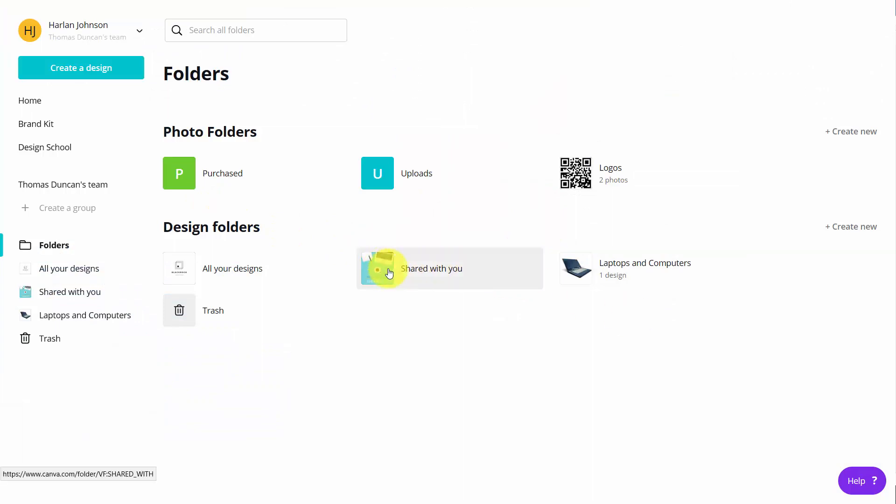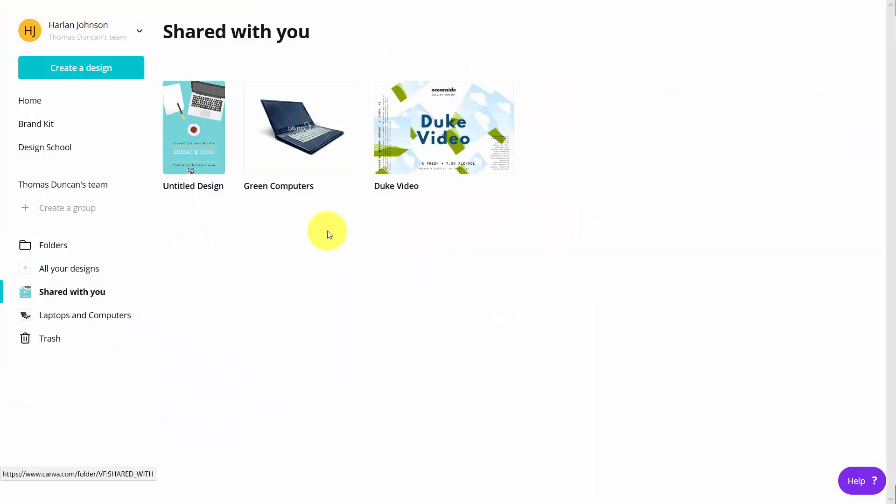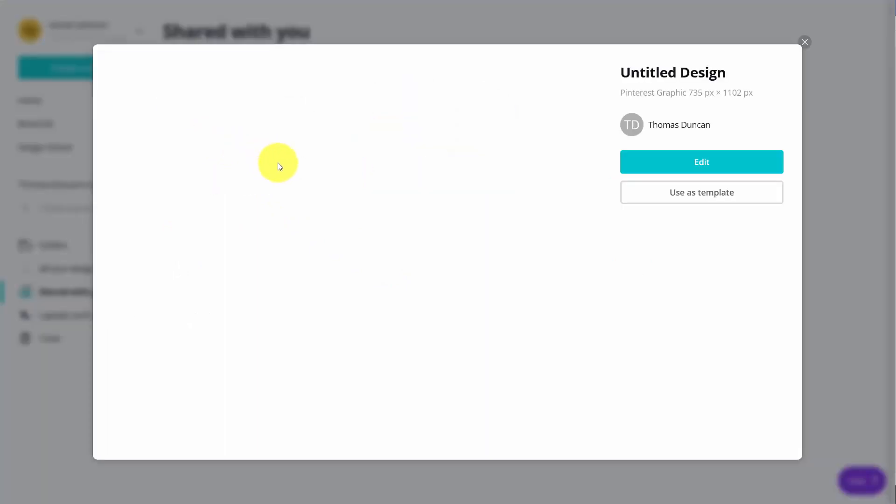That image then is going to be within your team's design folders where they're shared with them. And then they can then work on the document also.